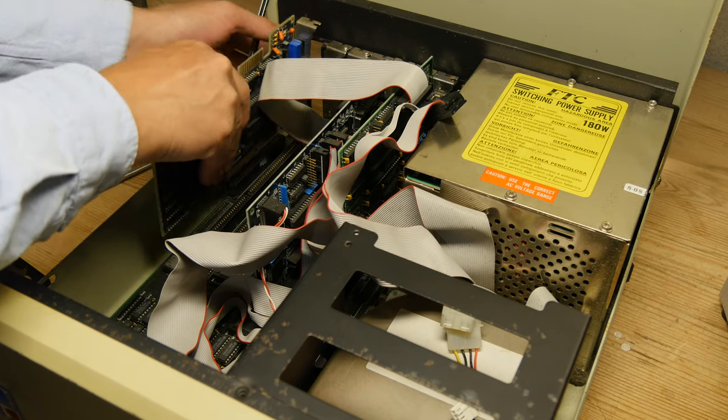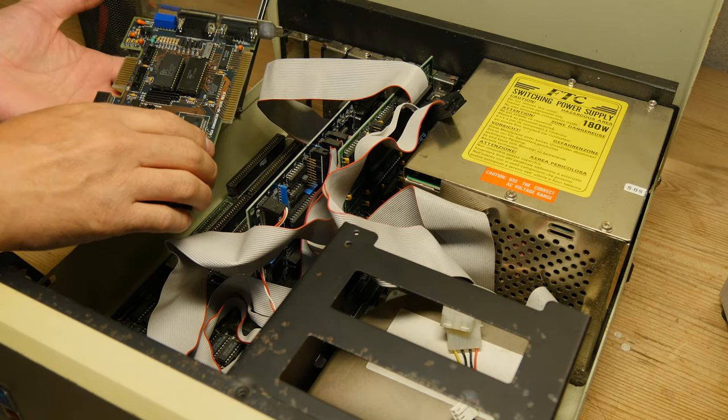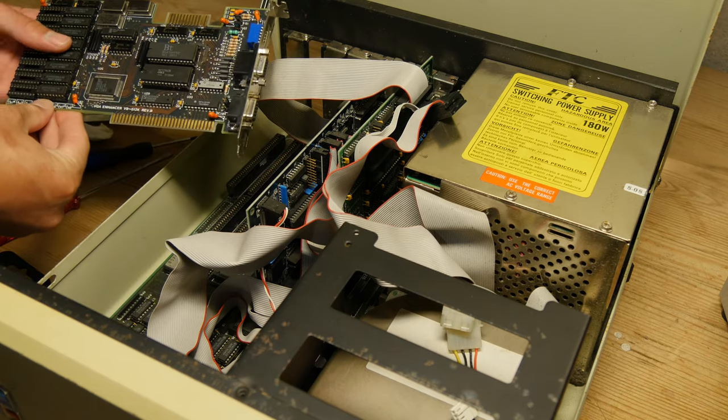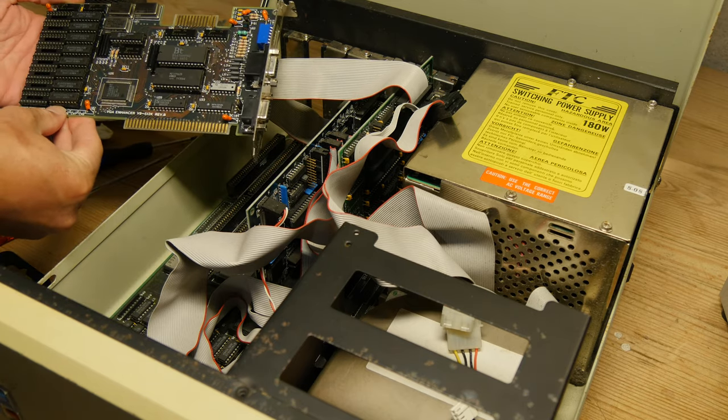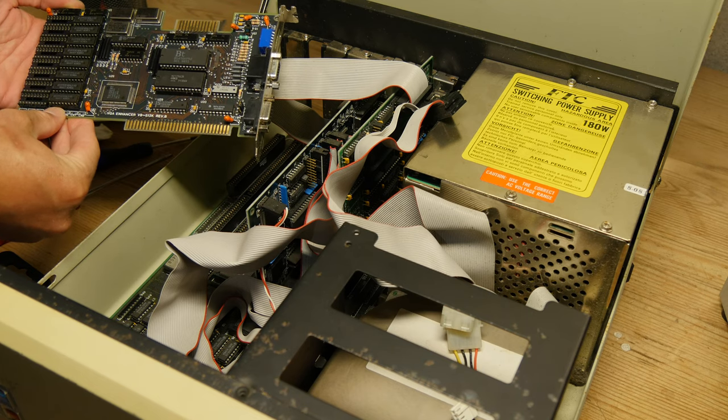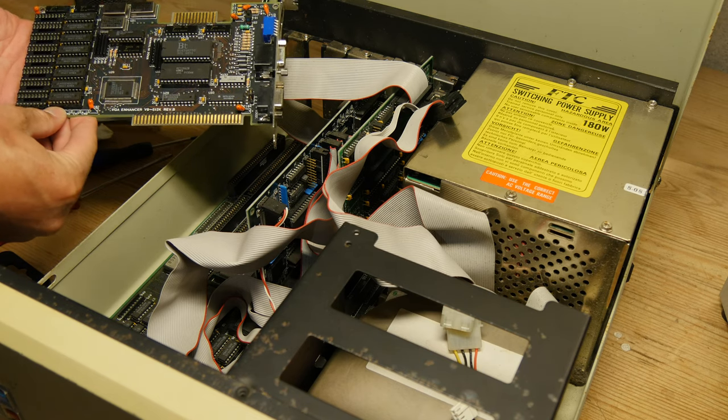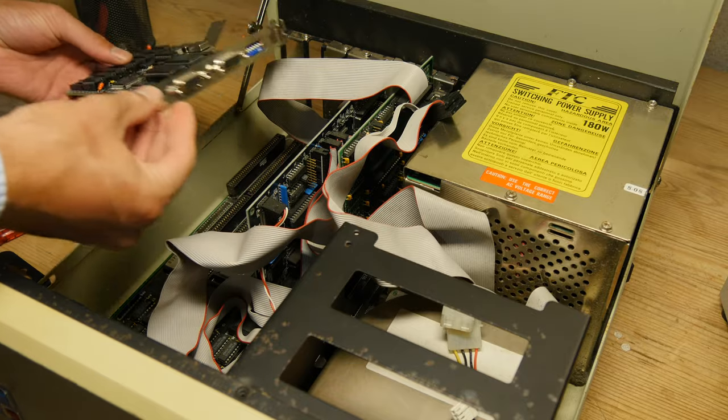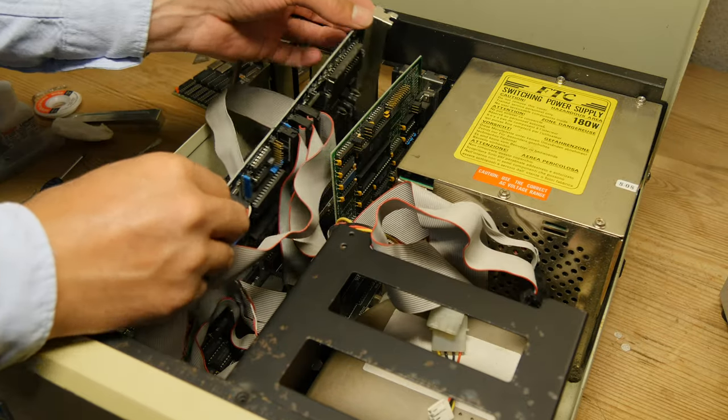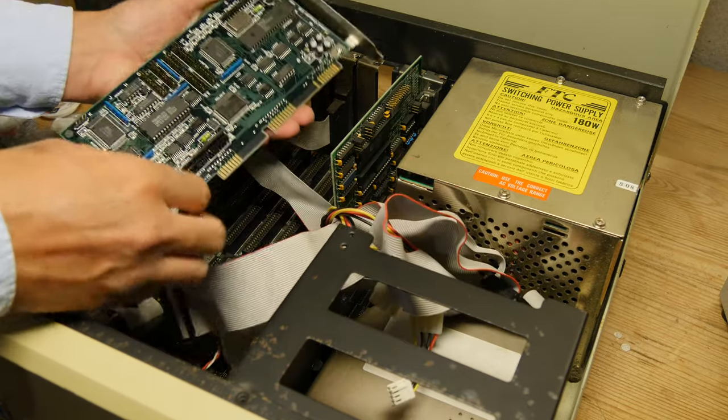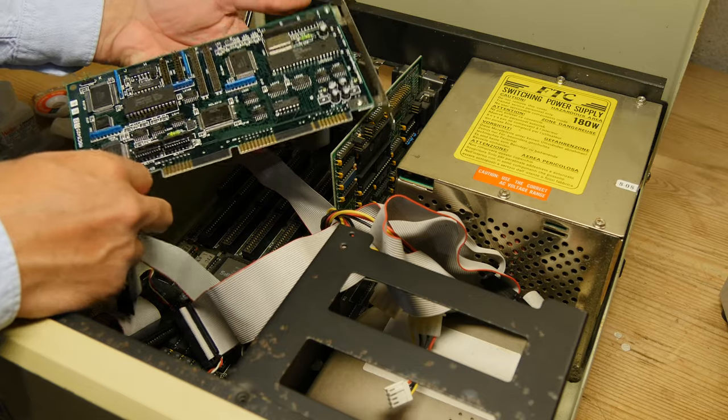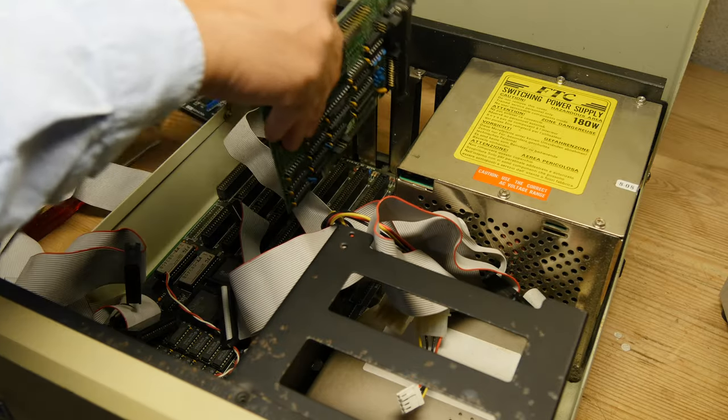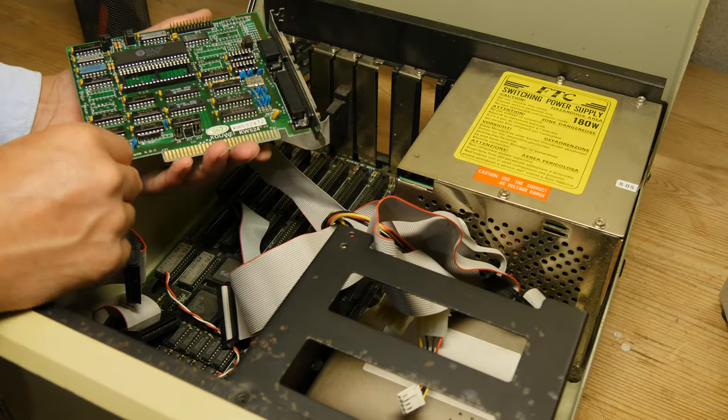This is a graphics card. It has a TVGA 8800BR chip. It has both VGA and CGA or EGA connector to it. From what I can read online, it supports up to 512 kilobytes of RAM. This is a controller card for the hard drive and the serial and parallel controller card.